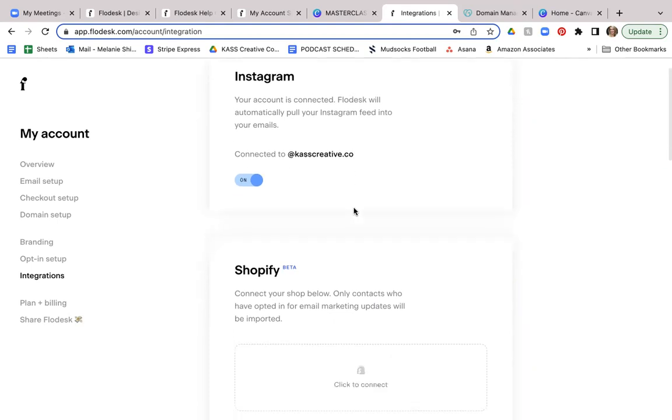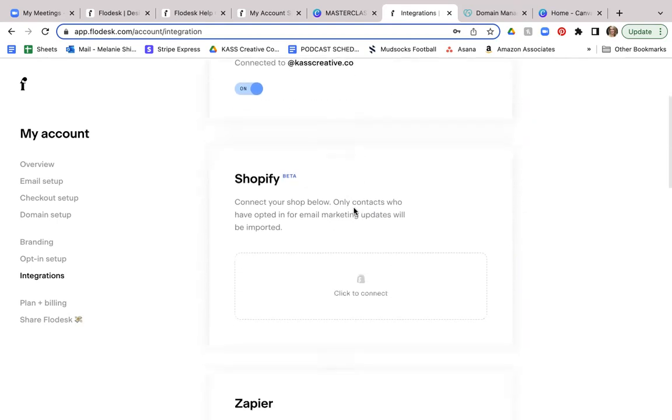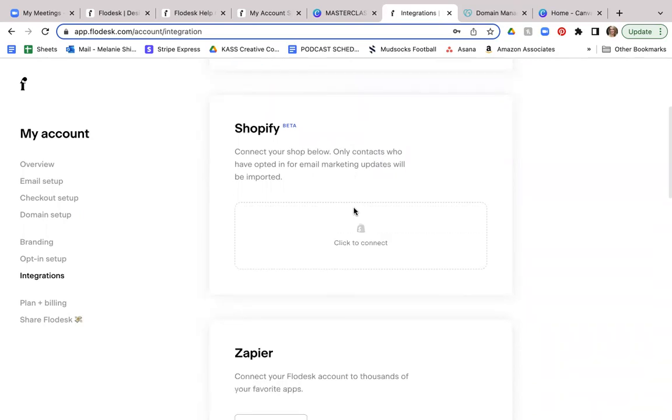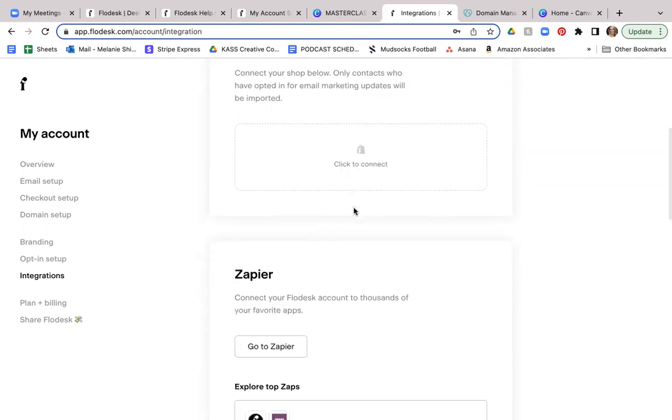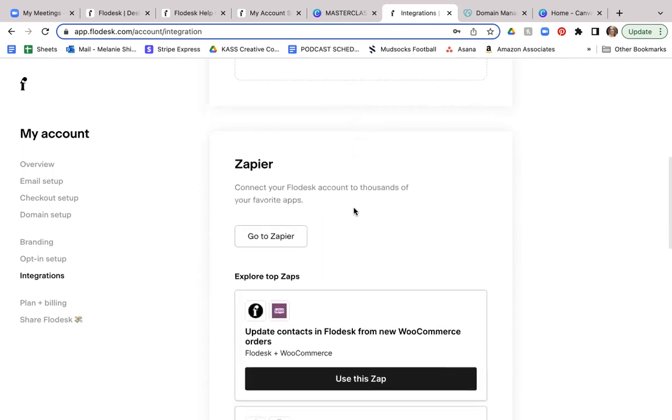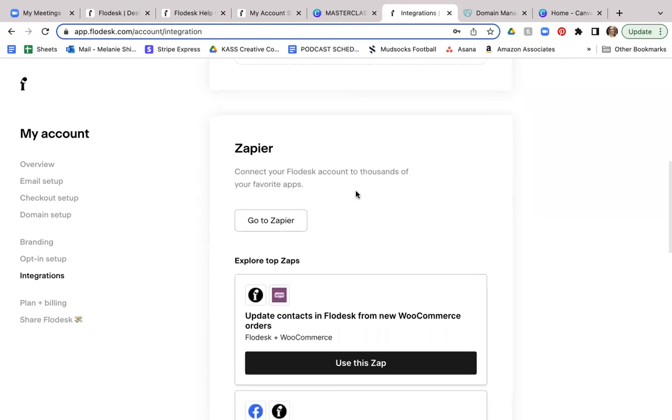Now you can also do this for Shopify. So you can connect a shop to your emails, which is really nice. So if you want to sell things, you can do that. And then Zapier allows you to connect your Flodesk account to thousands of other favorite apps. So if that's something that you're interested in doing, again, you can go ahead and check out how to do this in the help desk section of Flodesk.